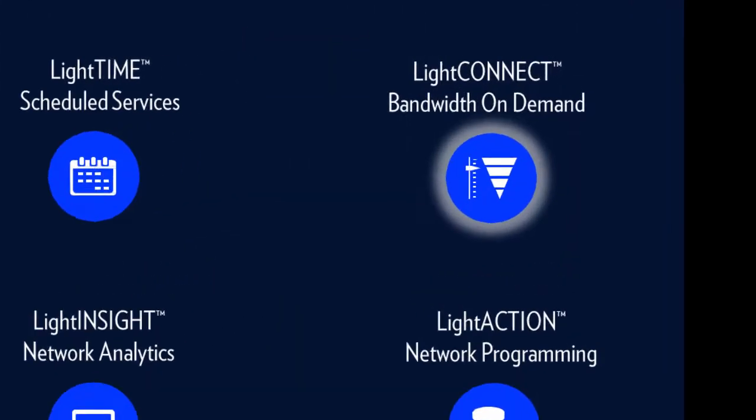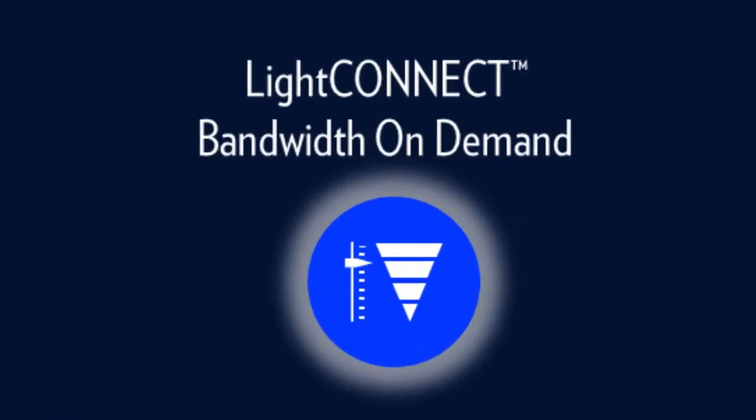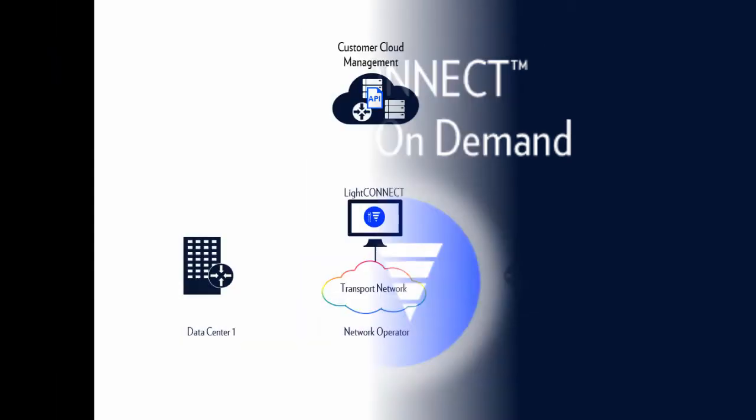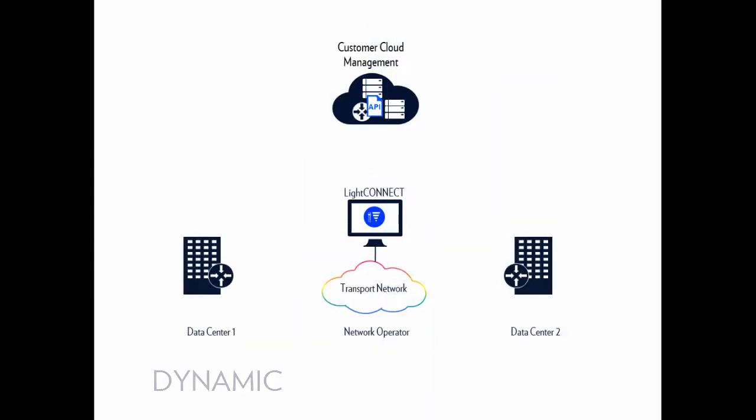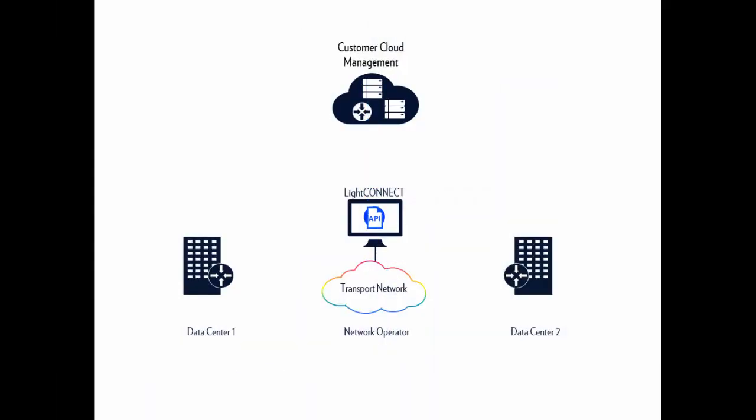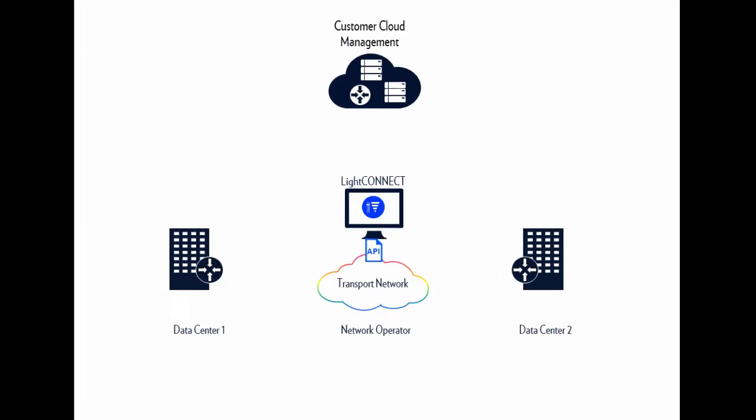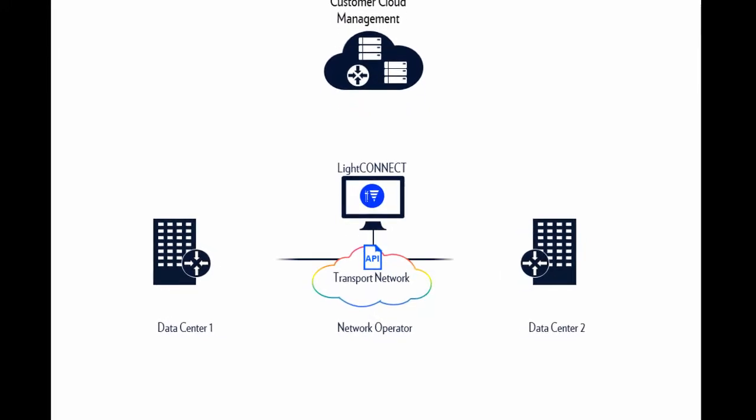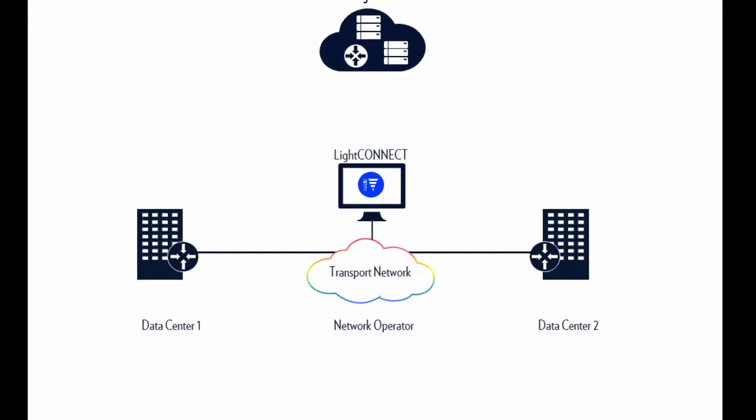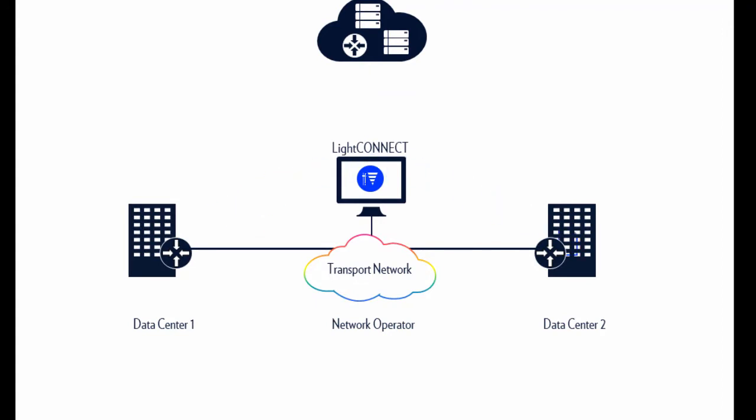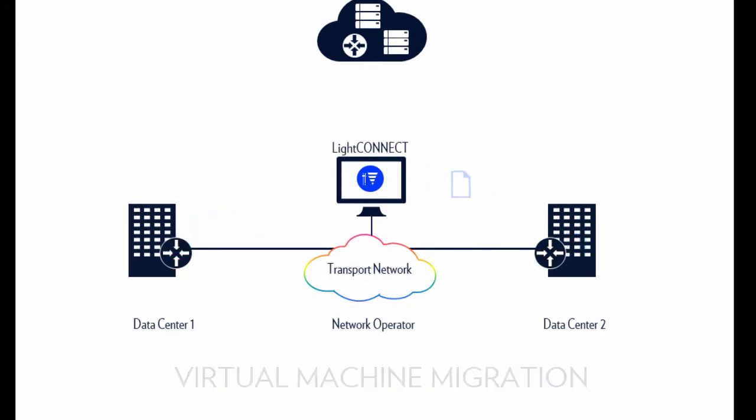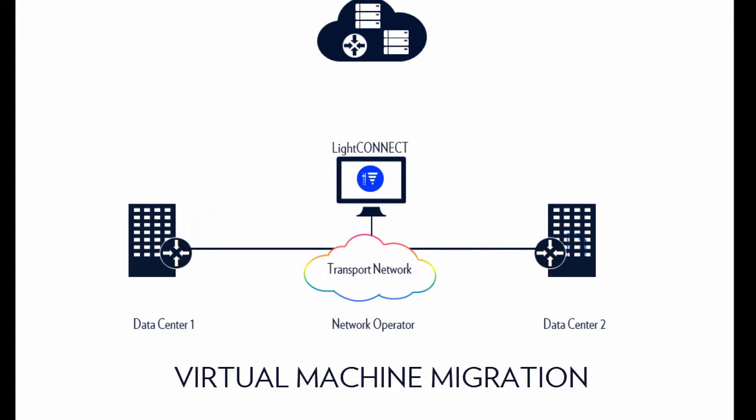Use LightConnect to provide your customers and their applications with simple APIs for dynamic service creation. LightConnect makes it easy to dynamically create links as needed for both routine and mission-critical operations, such as disaster recovery and virtual machine migration.